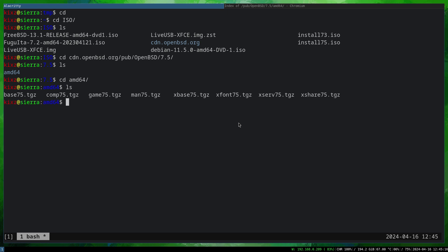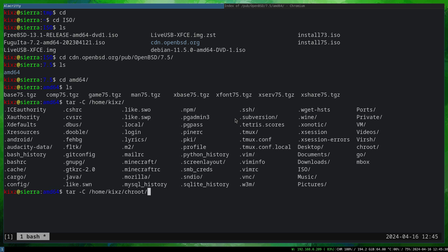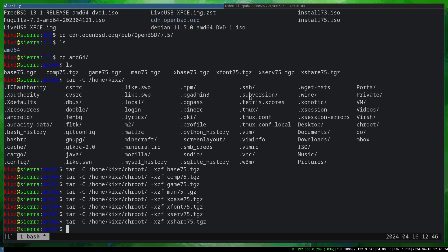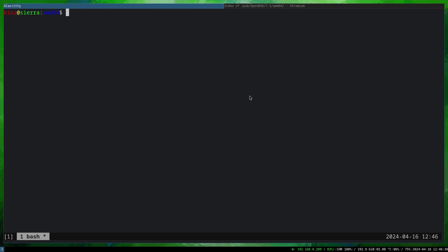We are going to extract these files to the chroot directory that we created a couple of seconds ago. So tar -C /home/chroot and xzf. We are going to remove the v for verbose, we don't need it. And then we are going to extract all the compressed files.